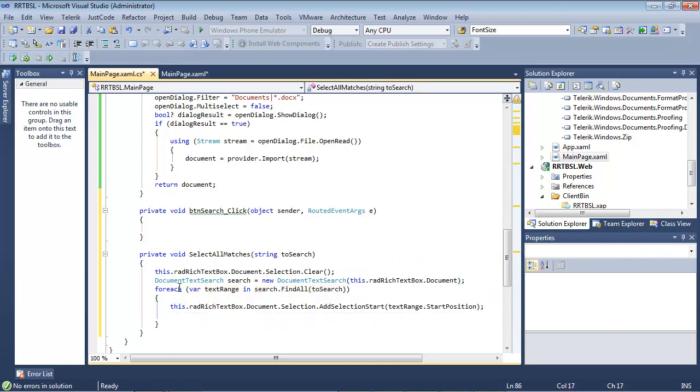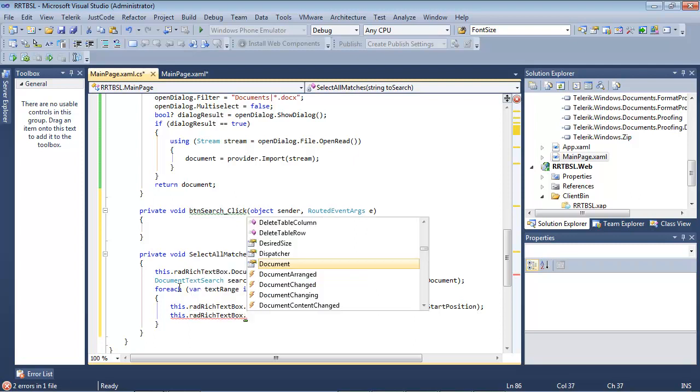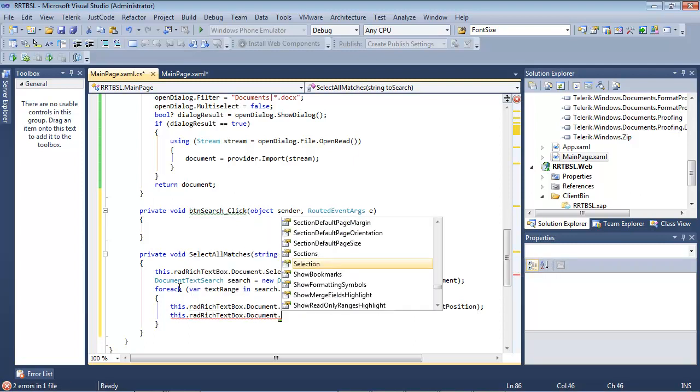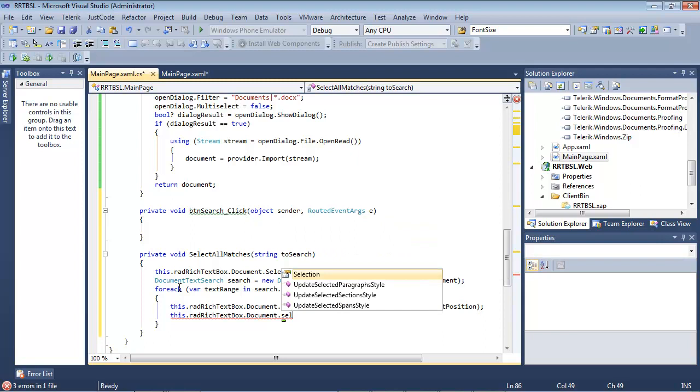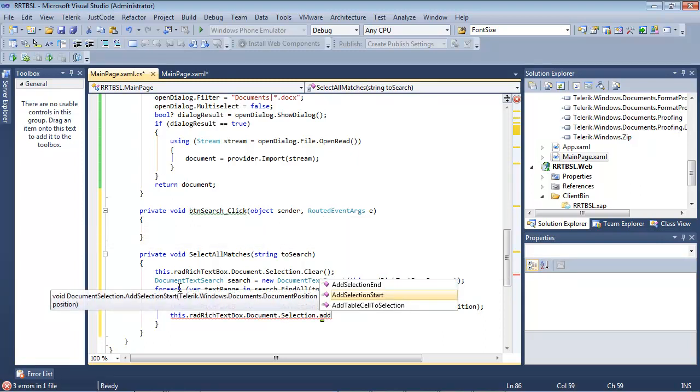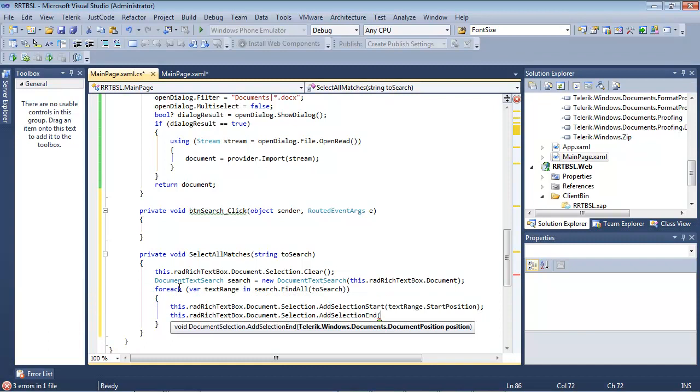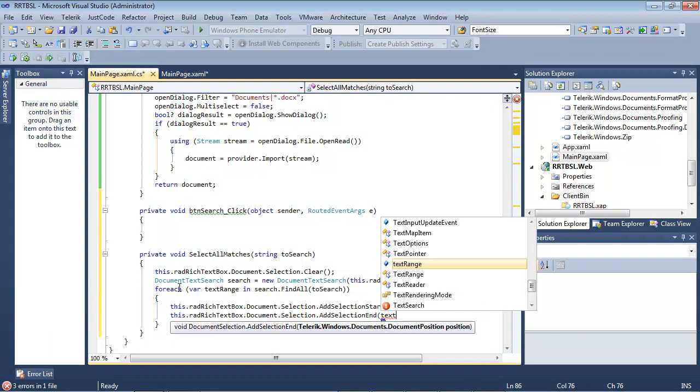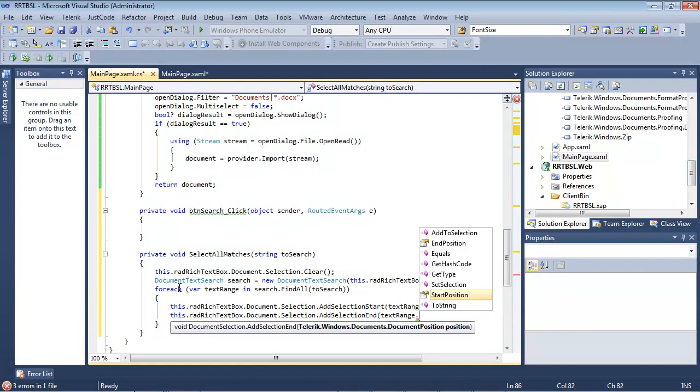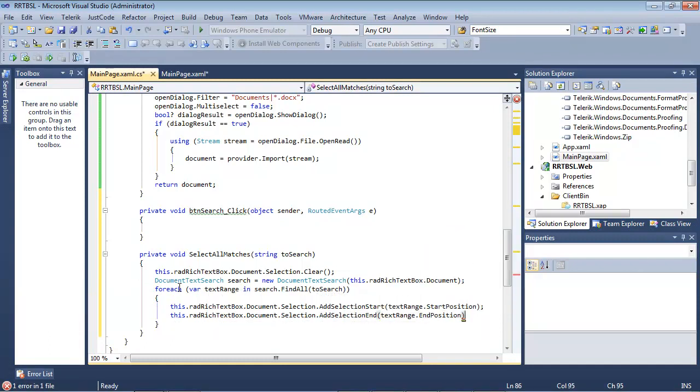Then we're going to need to add in the add selection end. So it's going to be back to the this.radrichtextbox.document.selection.Add selection end. And we're going to give it the same text range and then the end position.